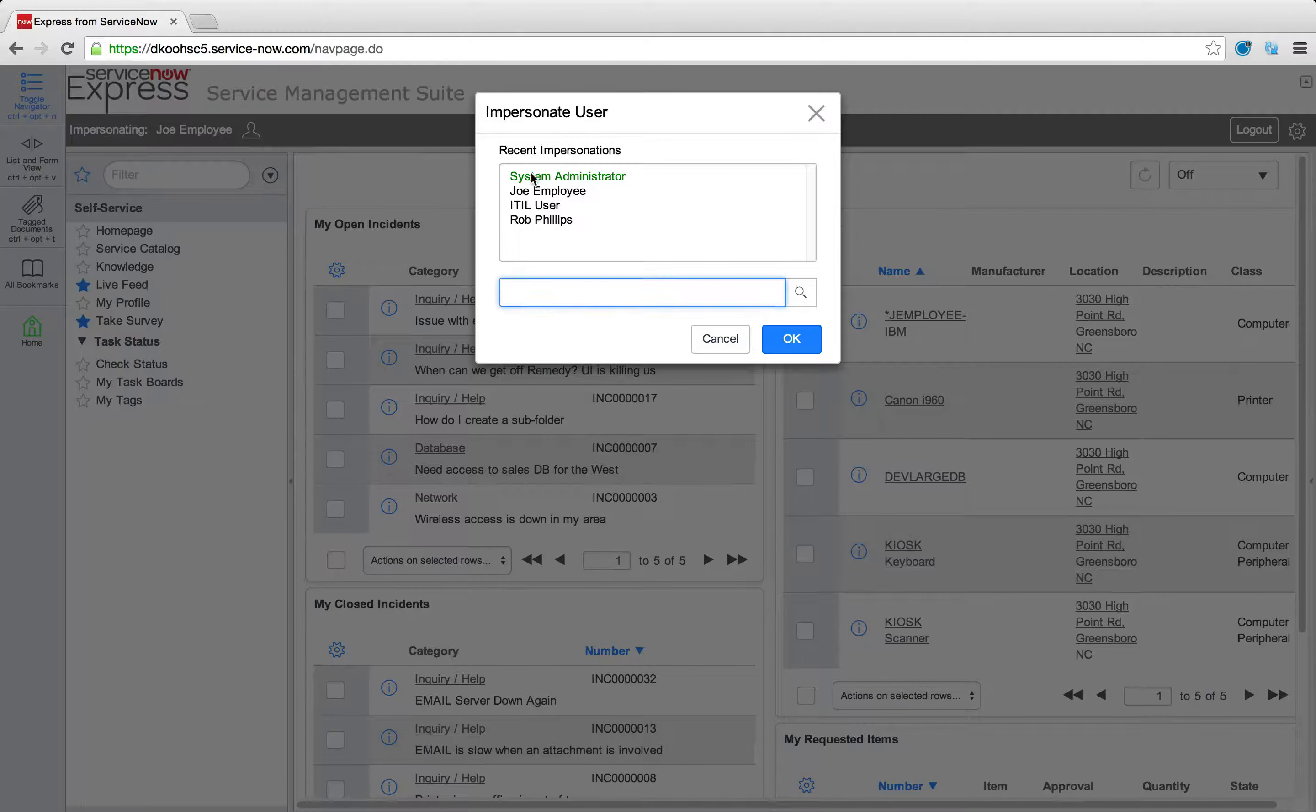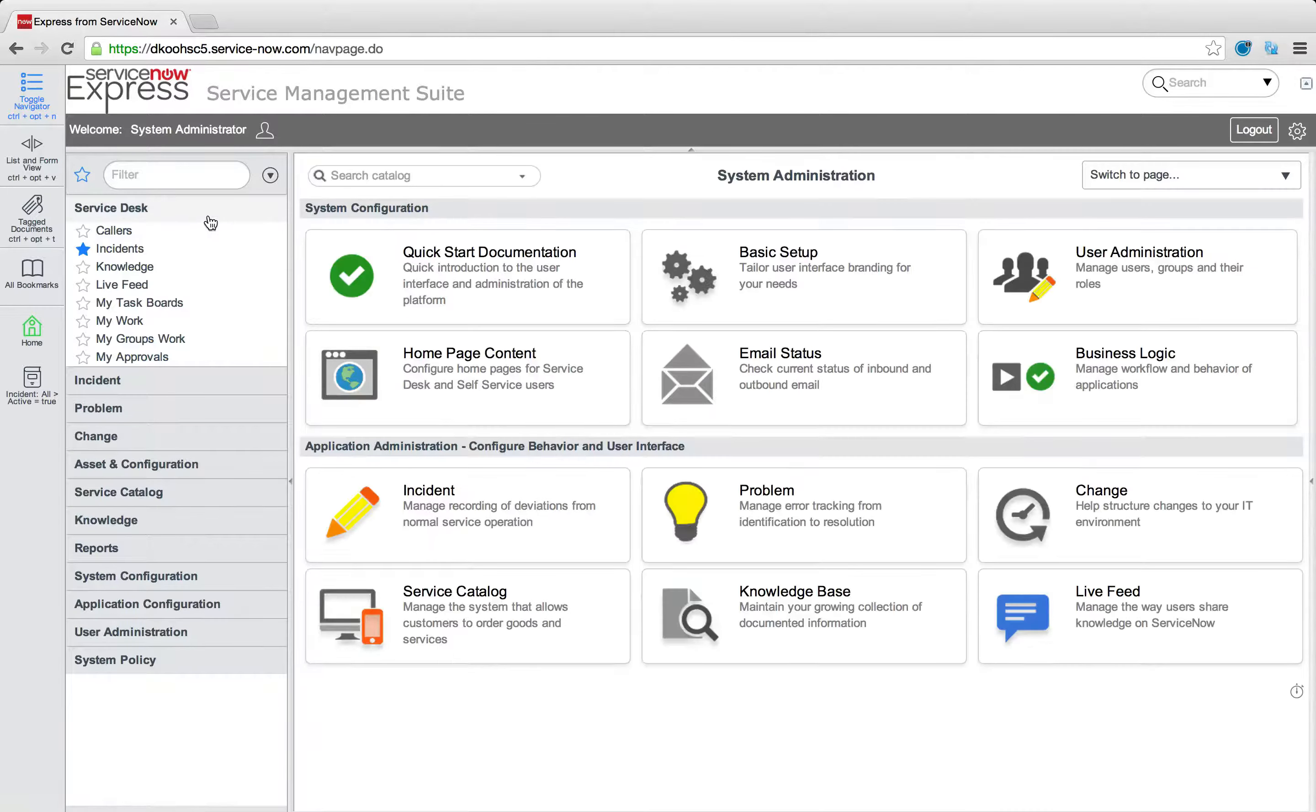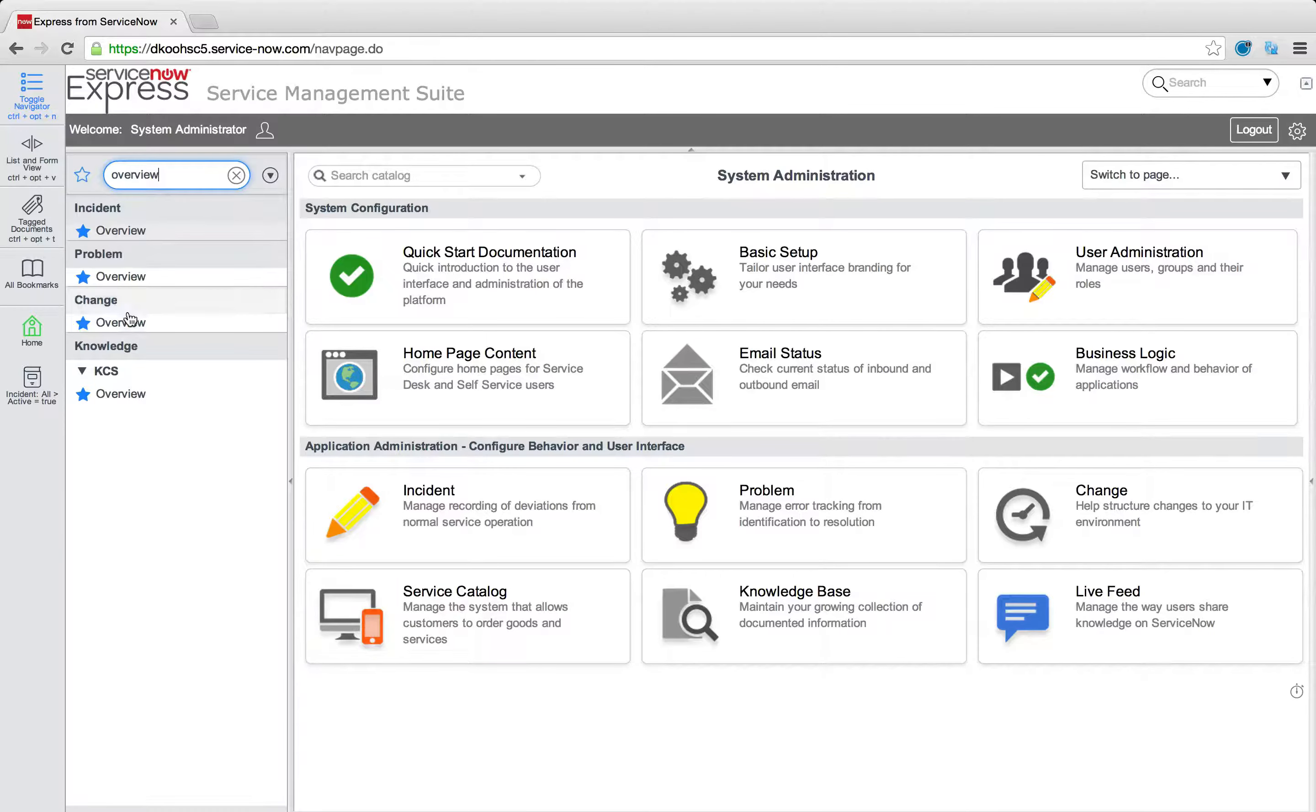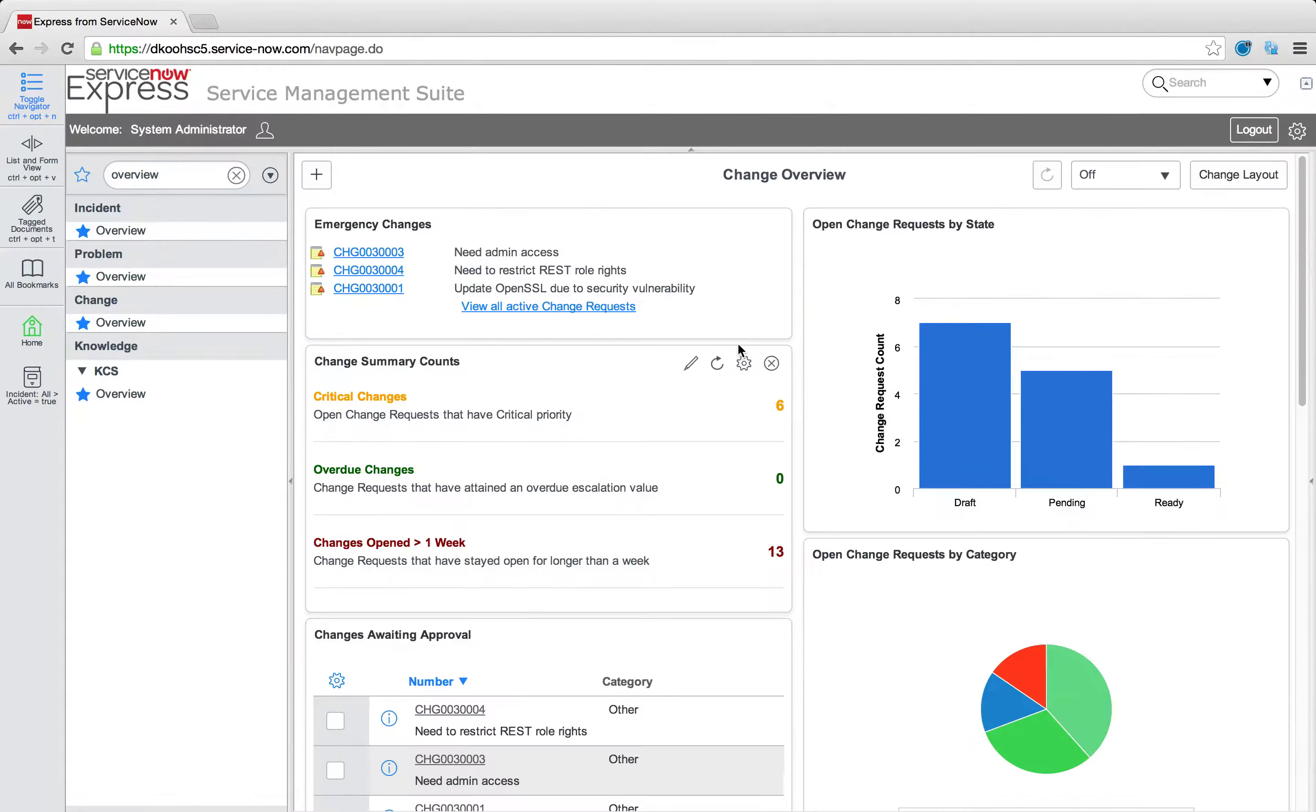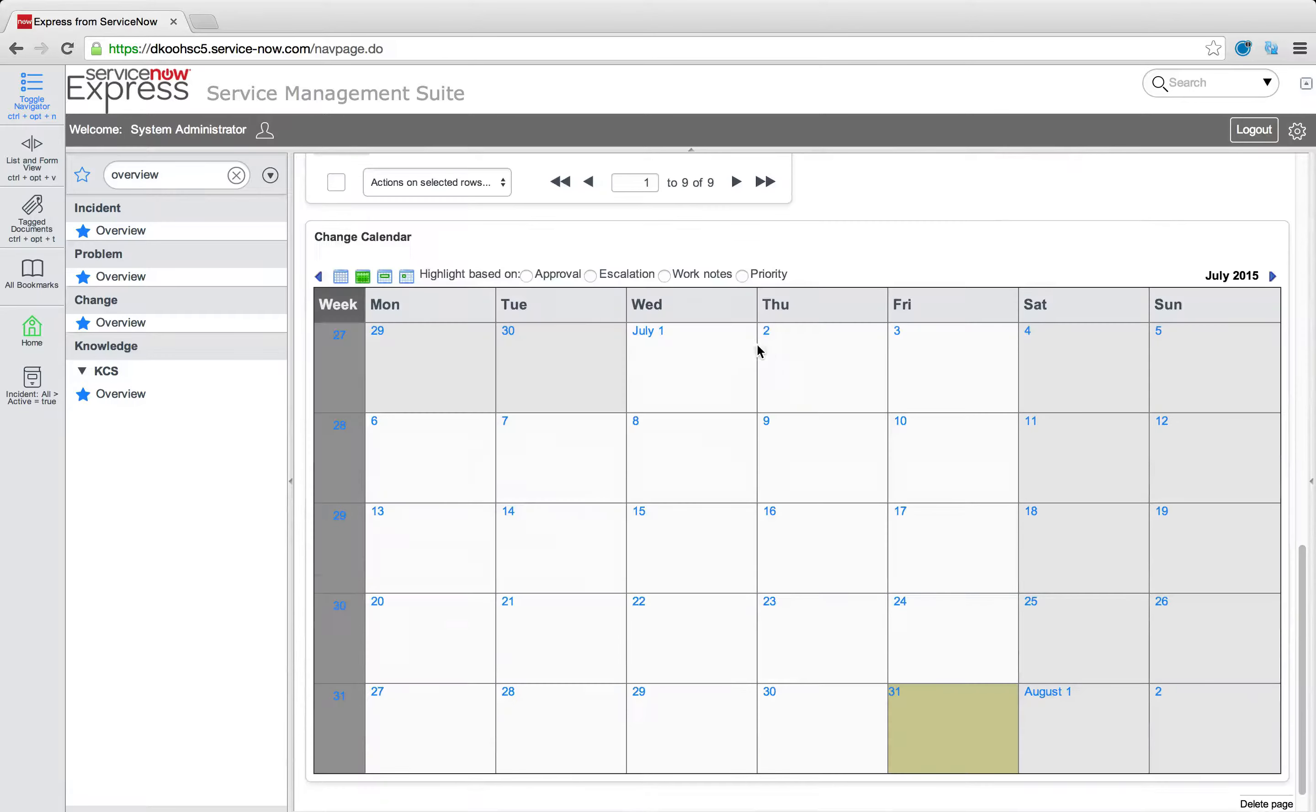Now when it comes to the higher level conversation, not end users, but technicians, admin pieces in the platform, items like these out of box overview dashboards that you can see by searching for overview. You may have noticed that there's a specific item that you would like to add. Maybe it's something like a calendar, like this change calendar here.